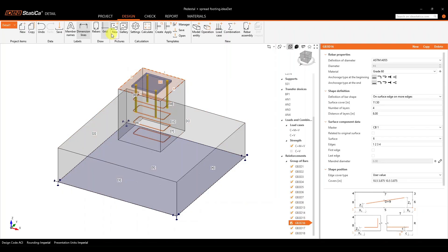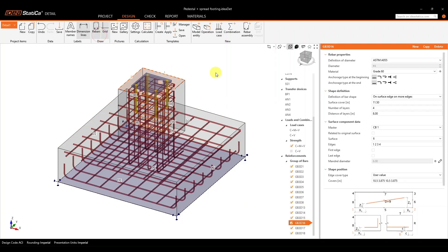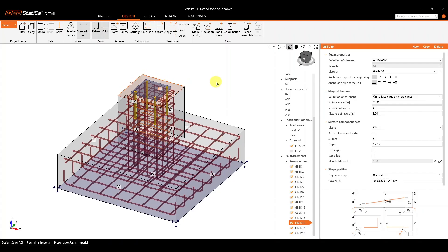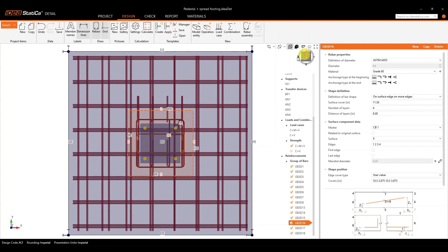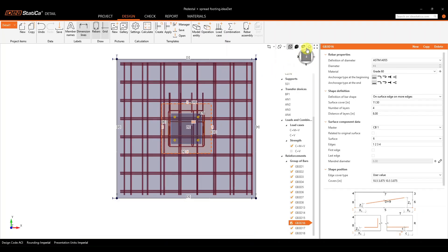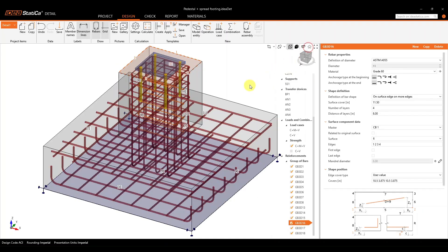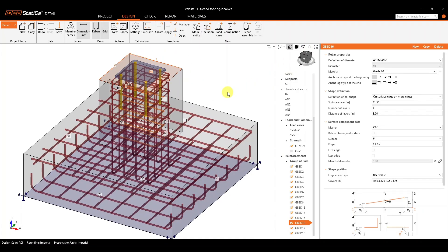Once you have all of that reinforcement, you can see the full reinforcement by turning on the rebar feature. All the reinforcement has been added to the model and all that is left to do is analyze your model. There's no need to input loads because all the different results have already been passed over from the Connection application.